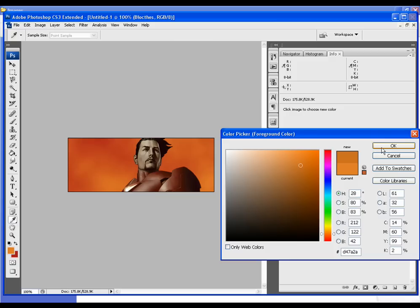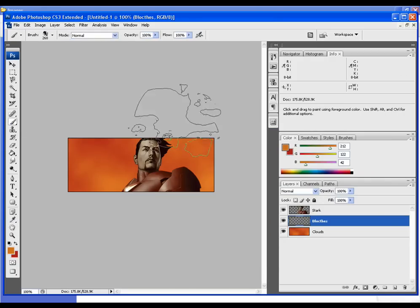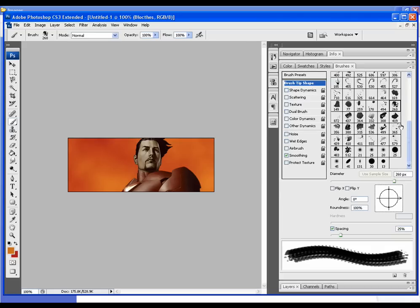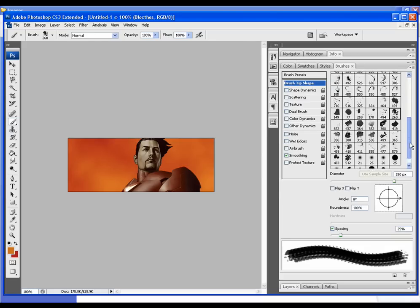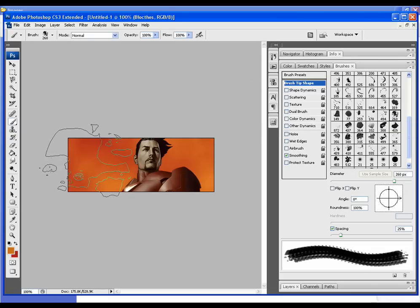I'm going to select a darker version of the orange, click our brush tool, and go over to brushes. As you see, I already have some loaded up here. I think this one would probably do a good job.